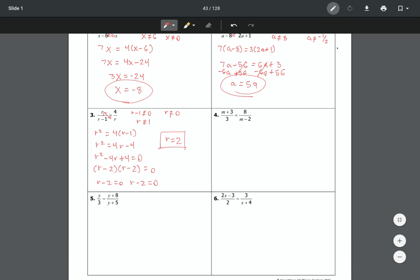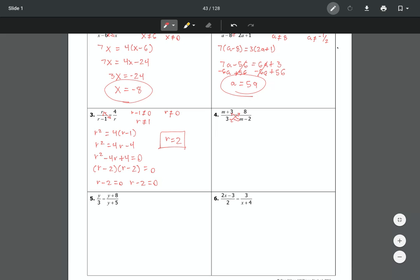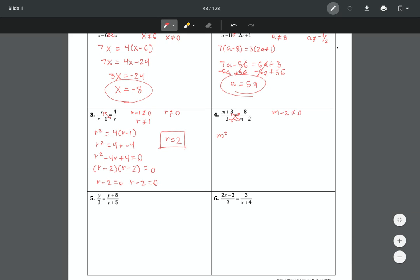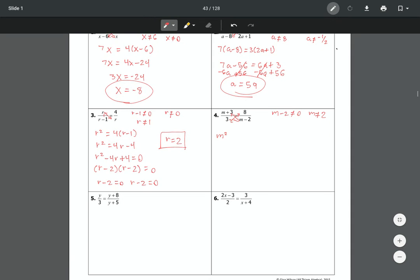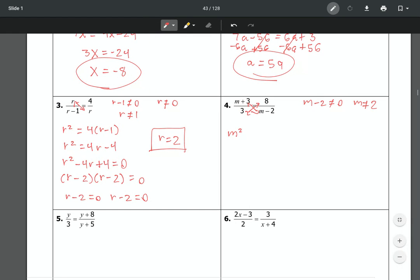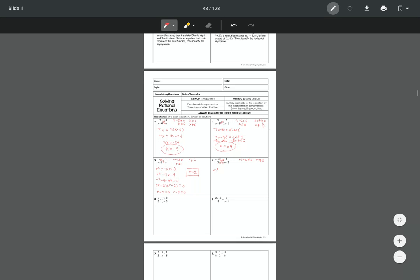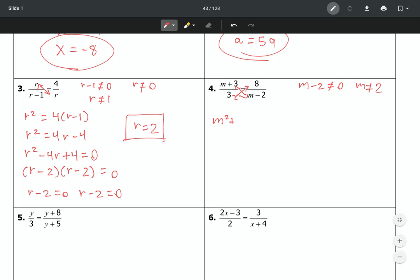Number 4 is slightly different. When we cross multiply (m plus 3)(m minus 2), we need to FOIL. First, check excluded values: m plus 3 equals 0 gives no real issue, but m minus 2 equals 0 means m cannot equal 2. FOILing gives m times m which is m squared, m times negative 2 is negative 2m, plus 3m gives positive m, and minus 6. So we have m squared plus m minus 6 equals 24.